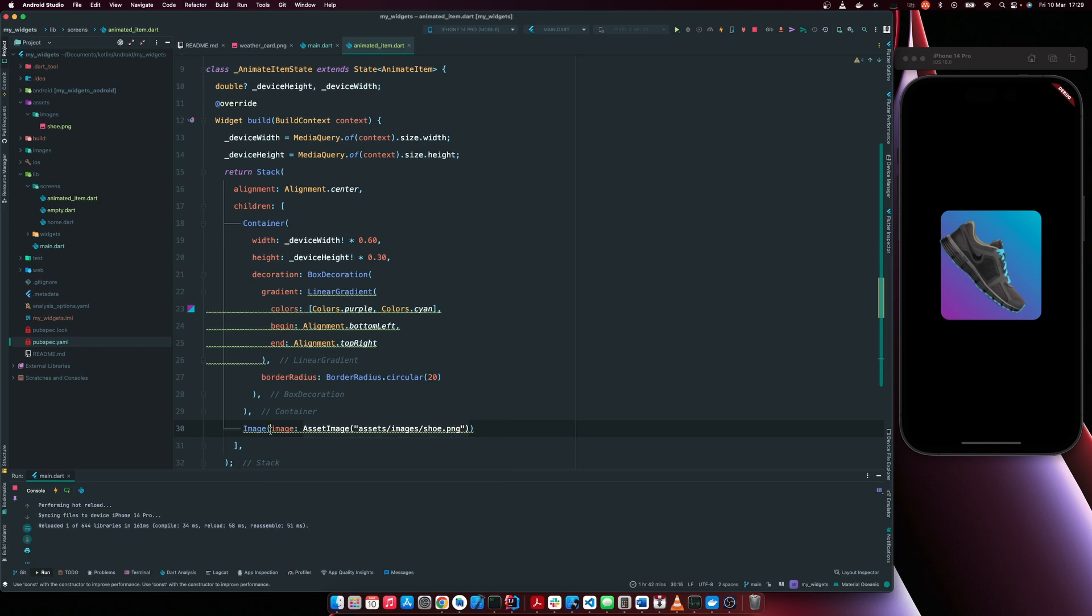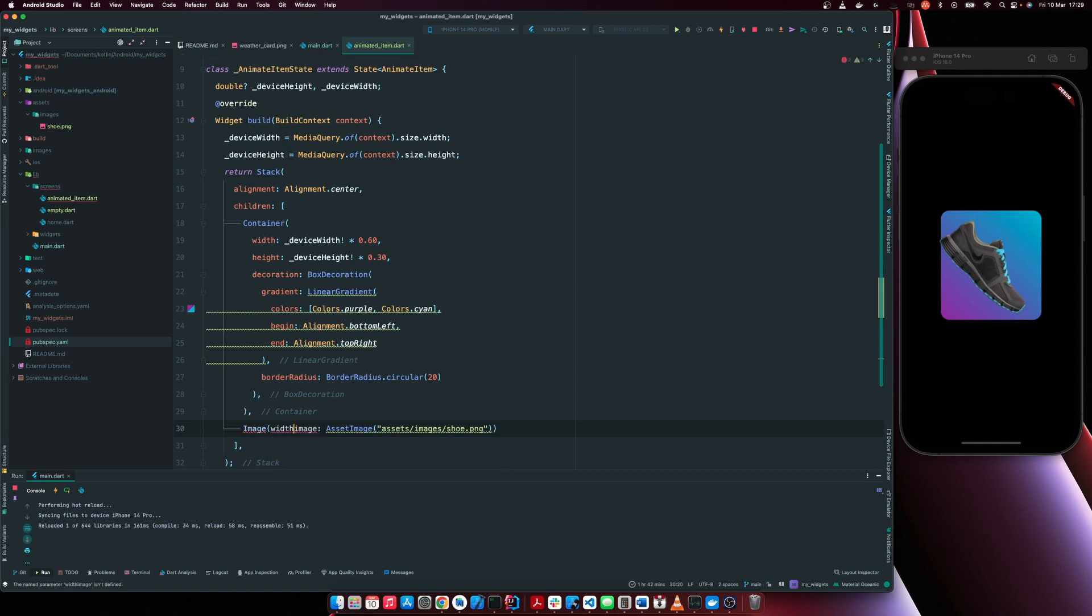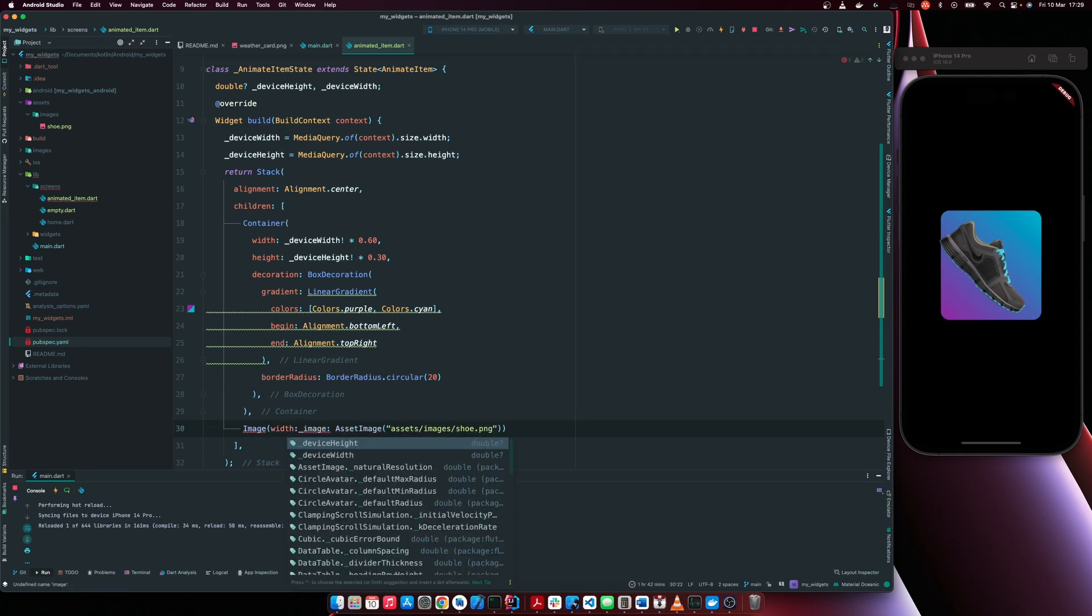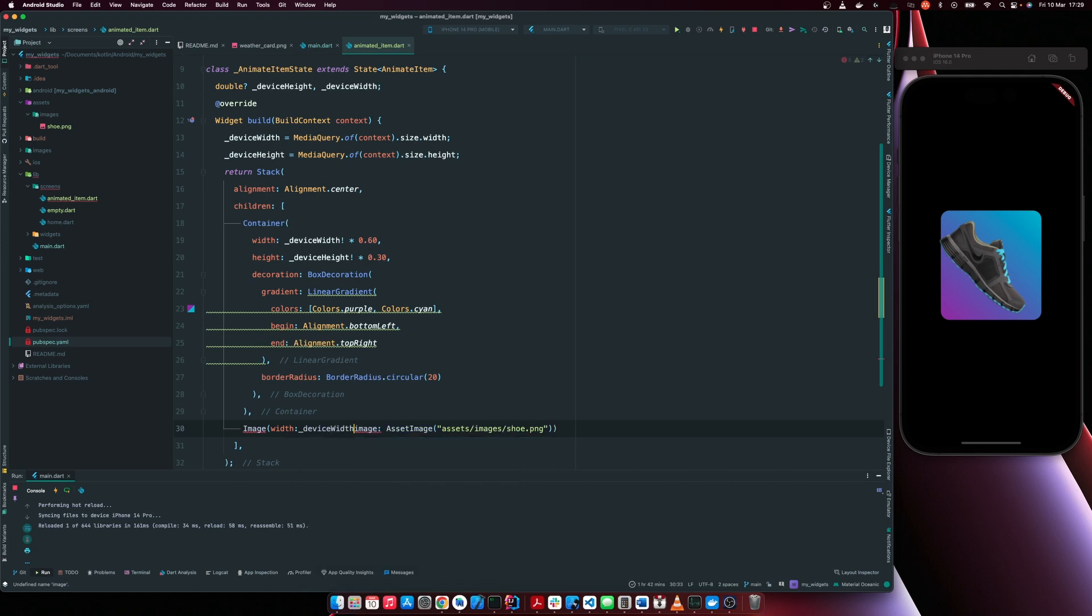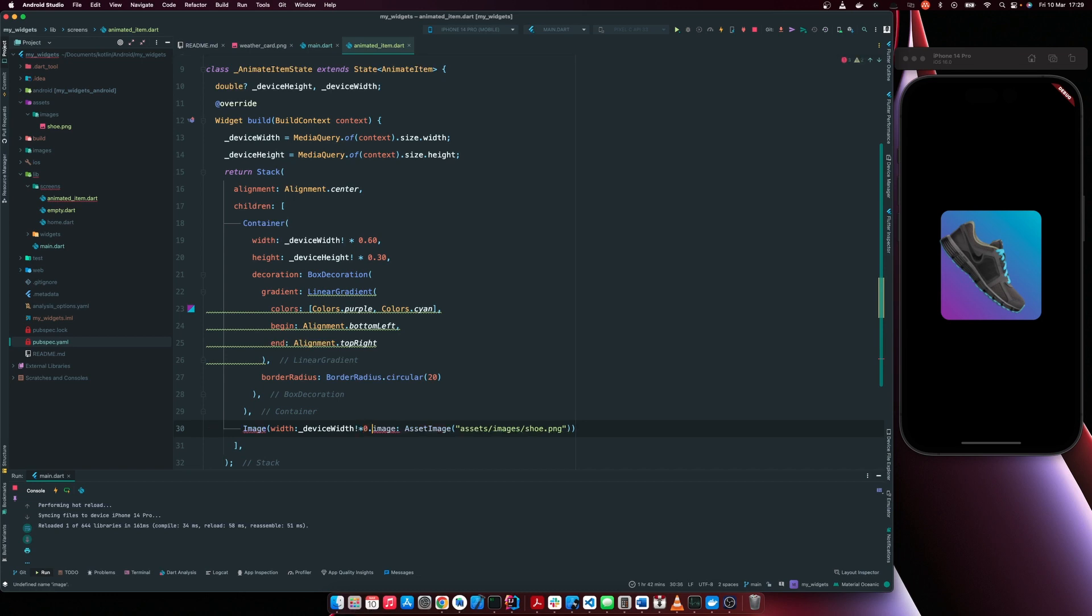So what I'm going to do is I'm going to reduce the size of the image. I'm going to set the width of the image to device width 0.7. So I'm going to set it to this.